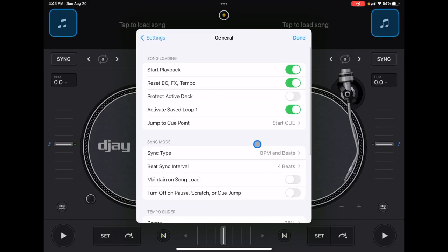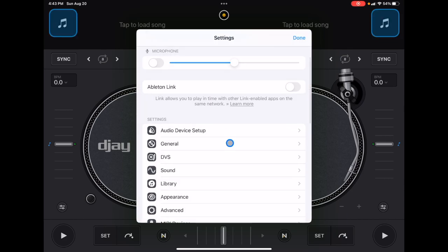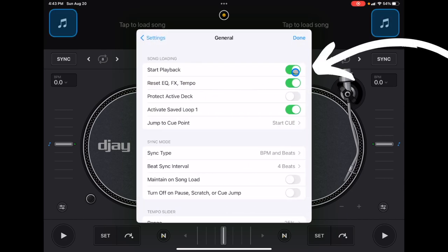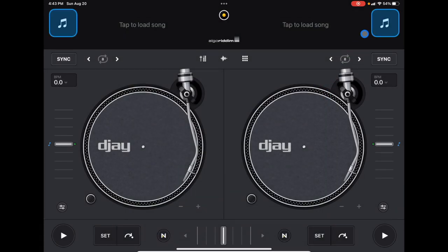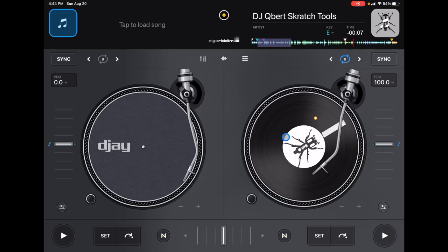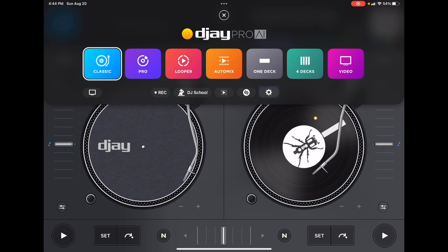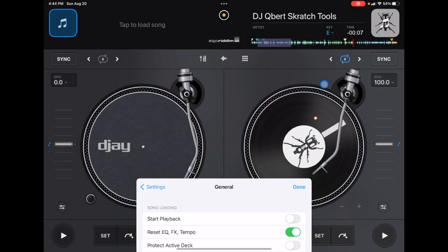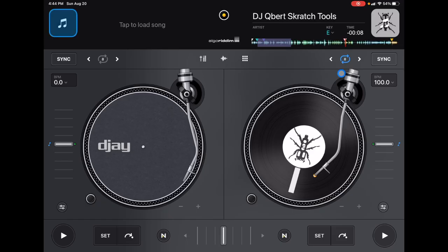The first one we're going to change is in General. When you first download the app, it has a setting called 'Start Playback,' which means as soon as you load up a track it starts playing immediately. If you're trying to mix and get your songs ready, this can be super annoying. To change that, go to Settings, then General, and turn Start Playback off. Now when we load up a track, we get to start it when we decide, not automatically.